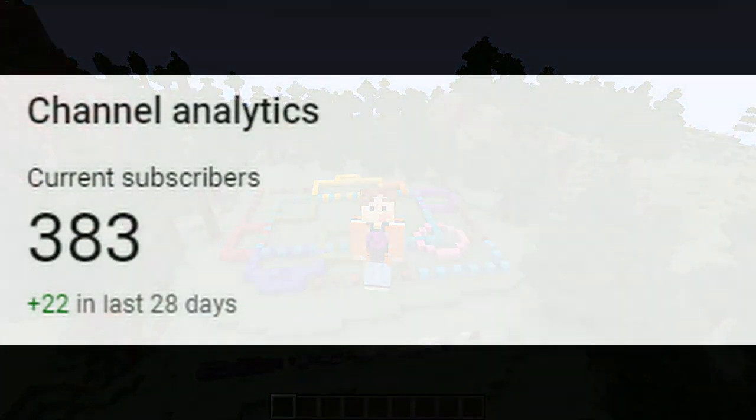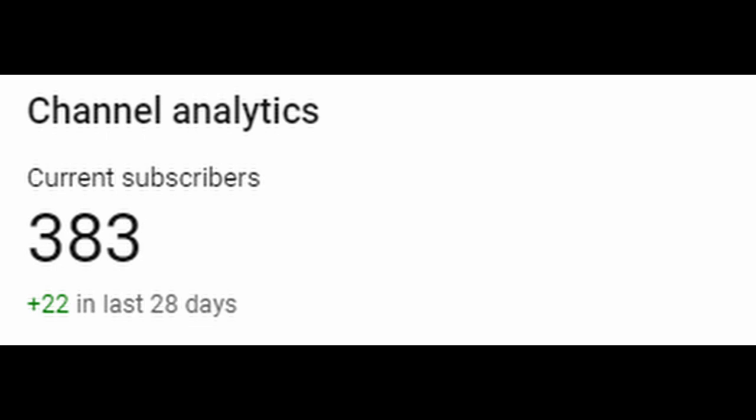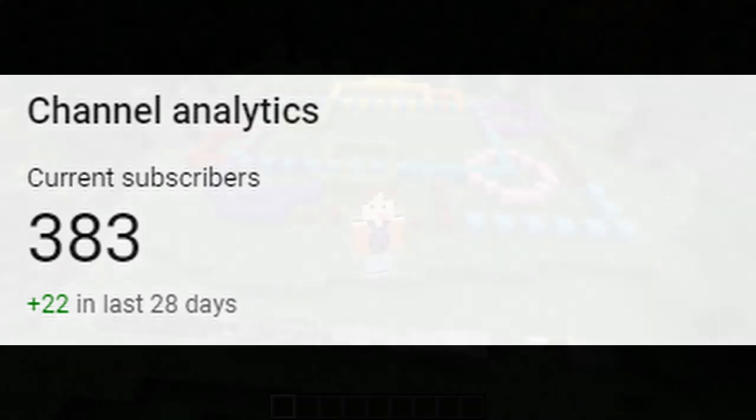Just before we get into the video, a quick note: I've got 383 subscribers at the time of recording and I want to reach 400 by the end of the year. From the analytics it says I gained 22 in the last 28 days and we've got two months, so we can easily do that — but if you're watching this, please make sure we get there, and if you want we can get even further.